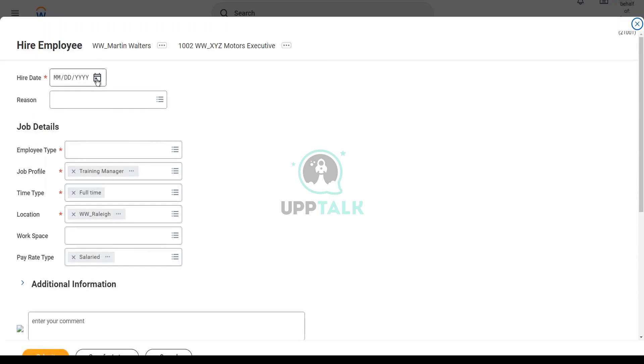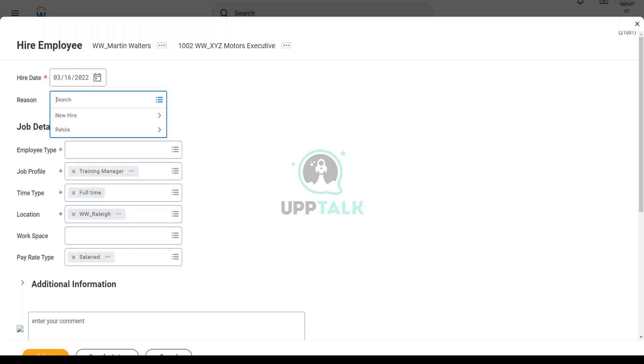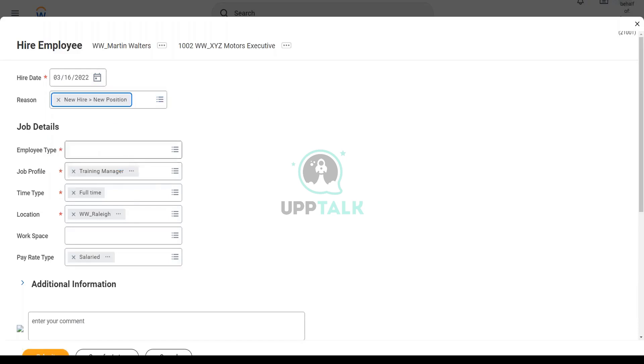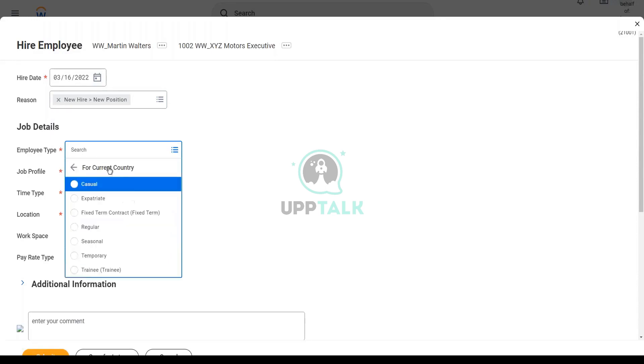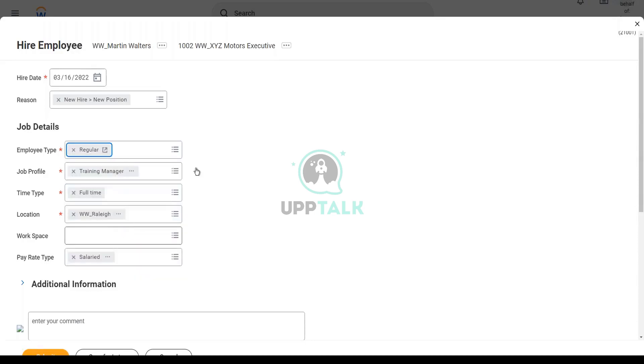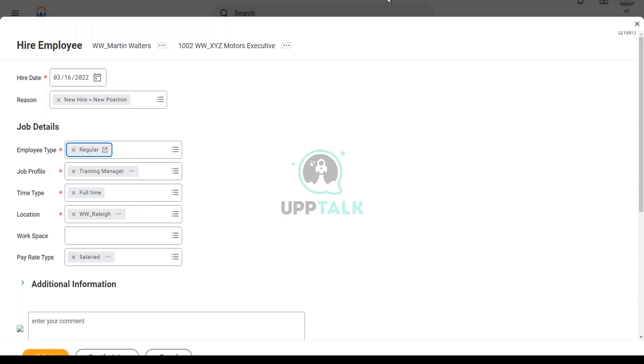And then we choose a date. Let's choose today's date, which is 16th of March. Choose a hiring reason, new hire, new position. All right, employee type. What is employee type? You don't have to remember. You go to for current country and choose one of the employee types. We use regular, right? Let's use regular. And that's it. The rest of the things were automatically filled, like job profile and full time and salary.